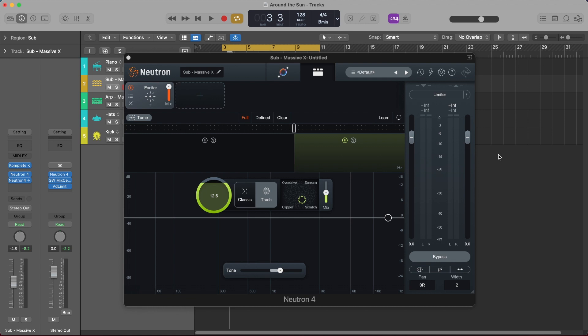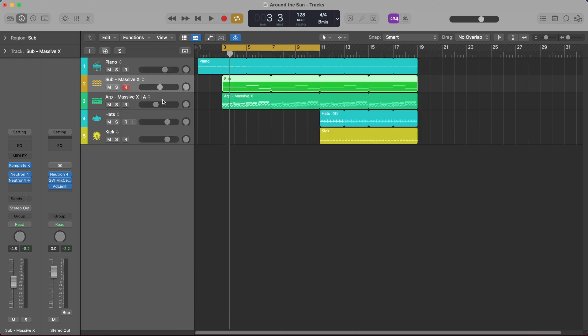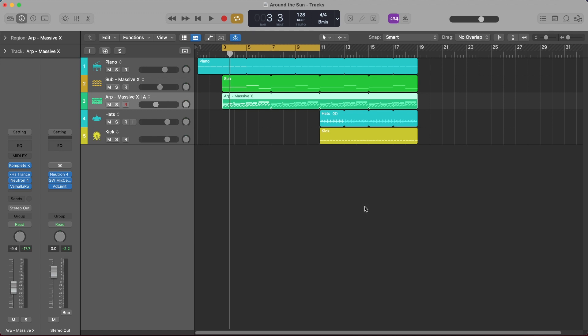Okay let's take a look at the other two intent-based controls and I'm actually going to look at the next element in my mix which is my ARP that I made with Massive X using the charge expanse. Let me go and close out of Neutron 4 on this track and then just open it up on the ARP track.